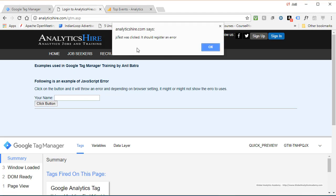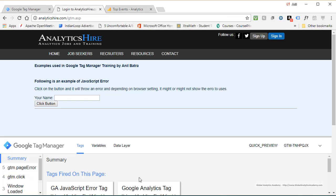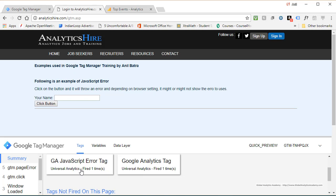As you can see, the message came up. JSTest was clicked. It should register an error. This is the JavaScript. Go ahead and click OK. And now you'll see the JavaScript error tag got triggered.